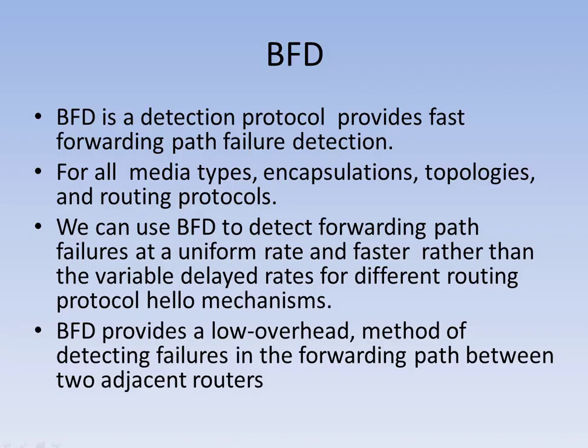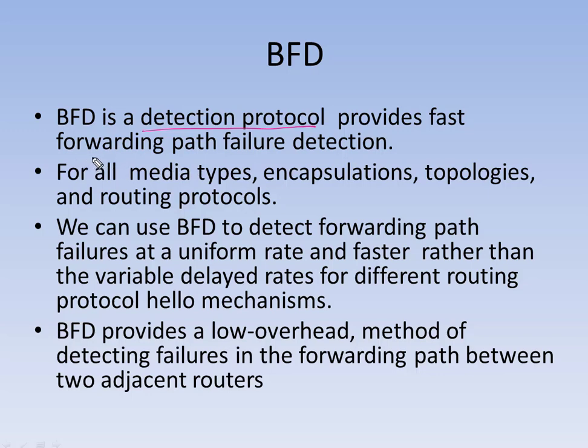Welcome back. Today we're going to take a look at bi-directional forwarding detection. First, let's go through some theory of bi-directional forwarding detection protocol. It's a network layer protocol that detects failure in the forwarding path.